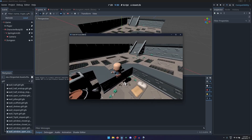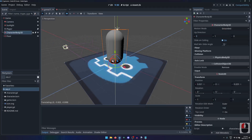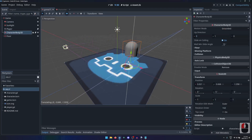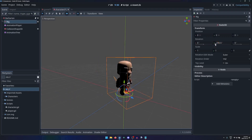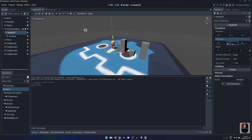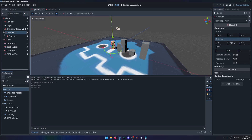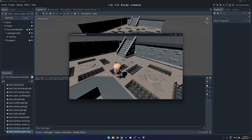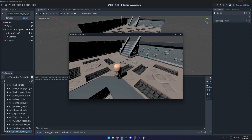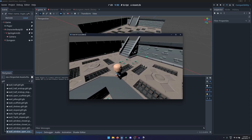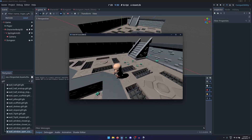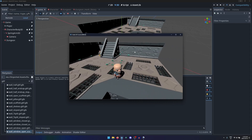We will explore how to use math, physics, and vectors to achieve the third-person gameplay you expect from most modern 3D games, with the left stick moving and rotating the character and the right stick rotating the camera around them.